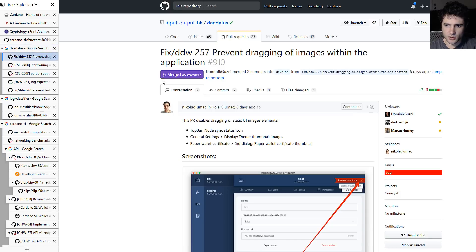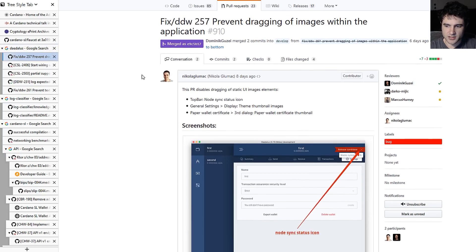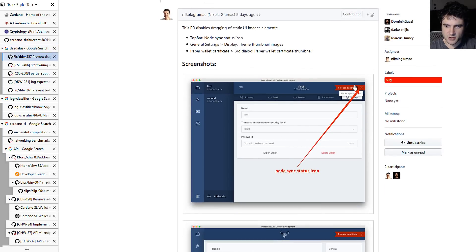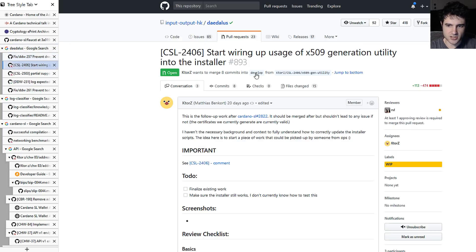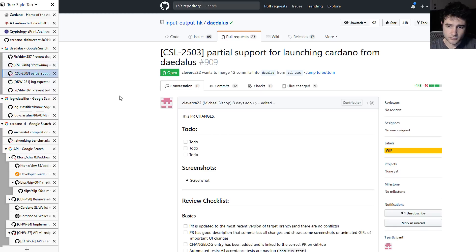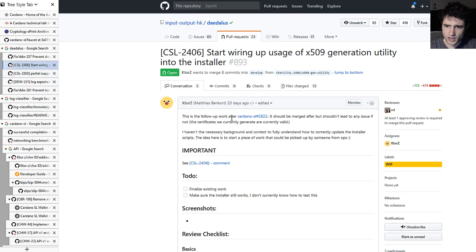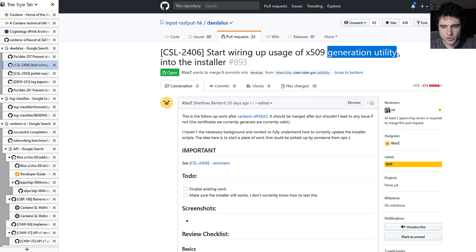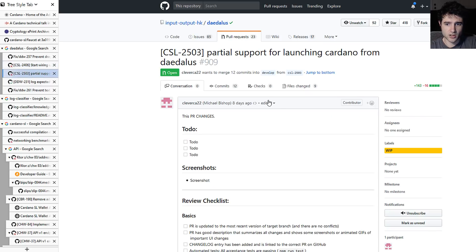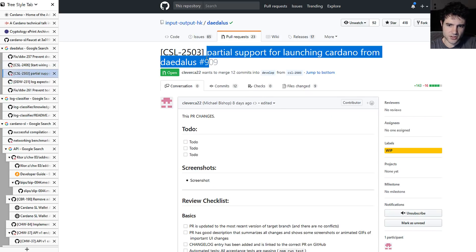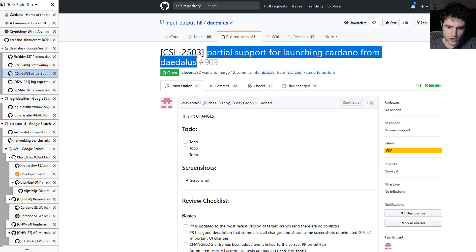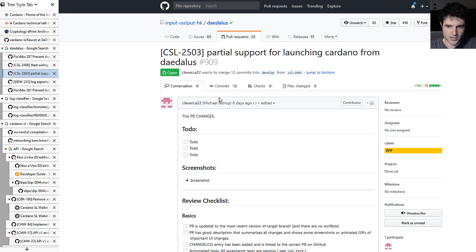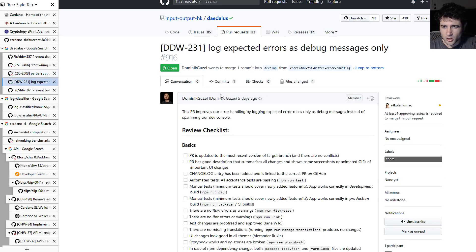Next up, we're going over some Daedalus changes and small UI changes, some bug fixes. Next one, they're talking about the x509 generation utility. This is for people who need to generate certificates if you're a developer. They also have this, which was actually pretty strange, a way to launch the Cardano node from Daedalus directly. Again, this is not needed unless you're a developer as far as I know.